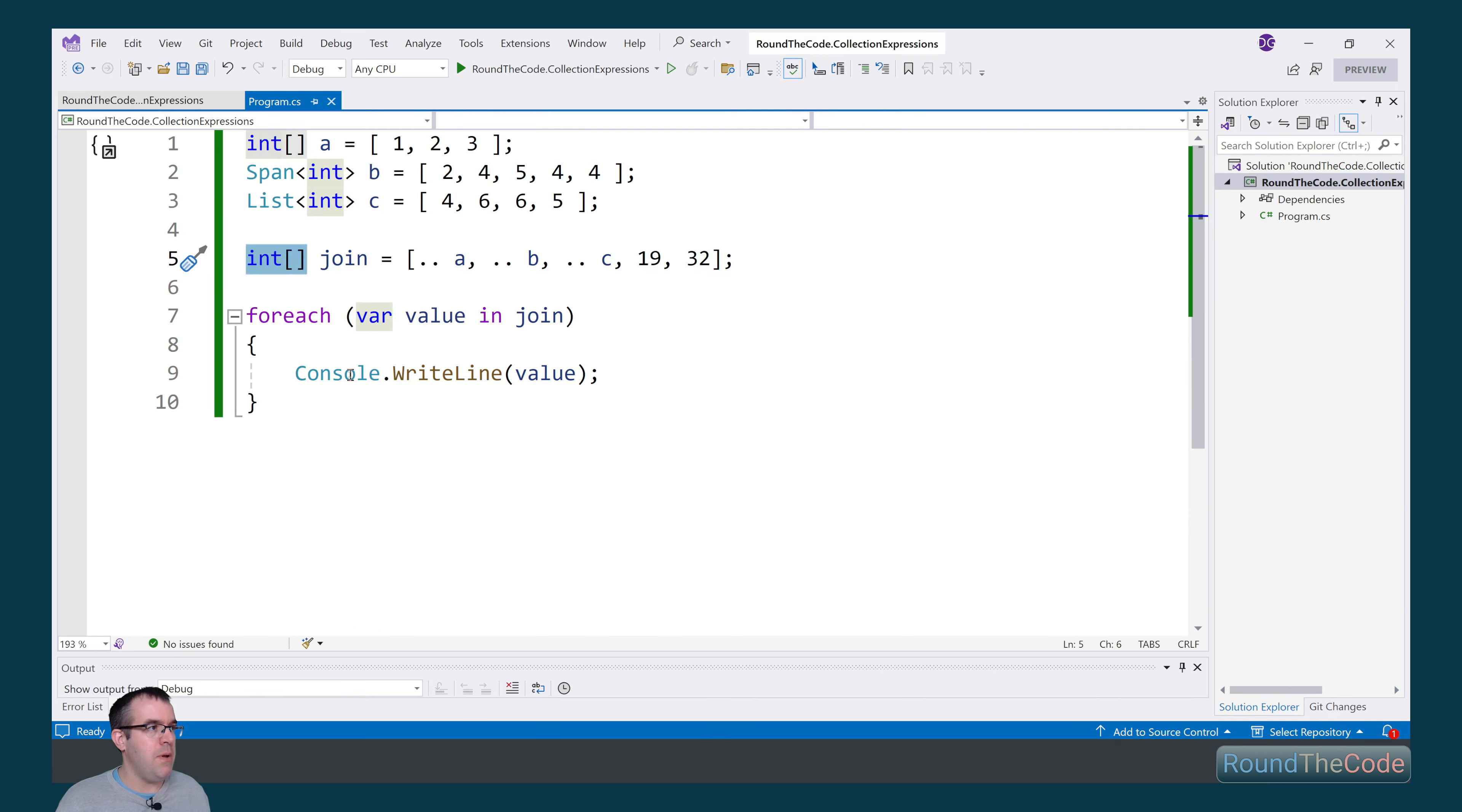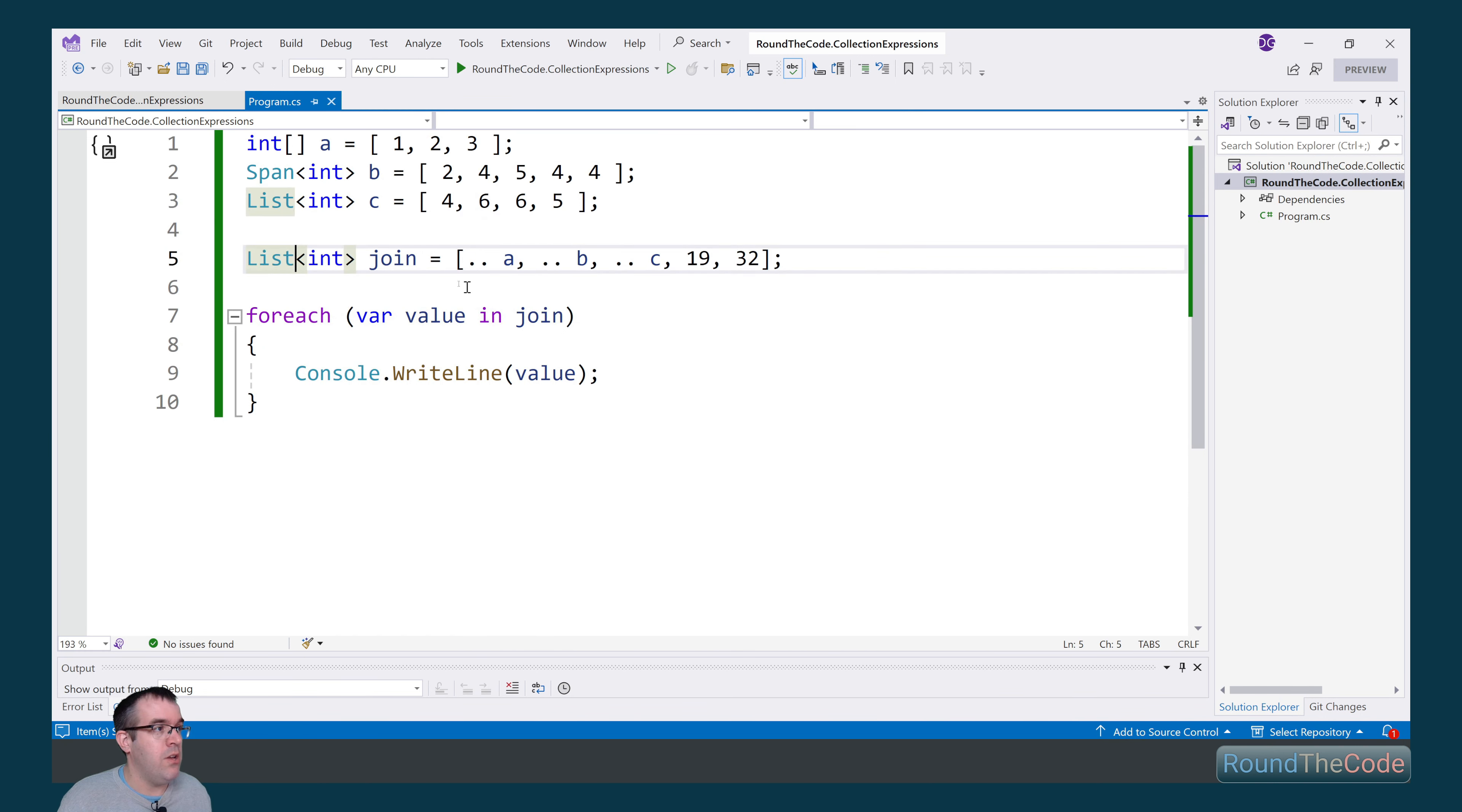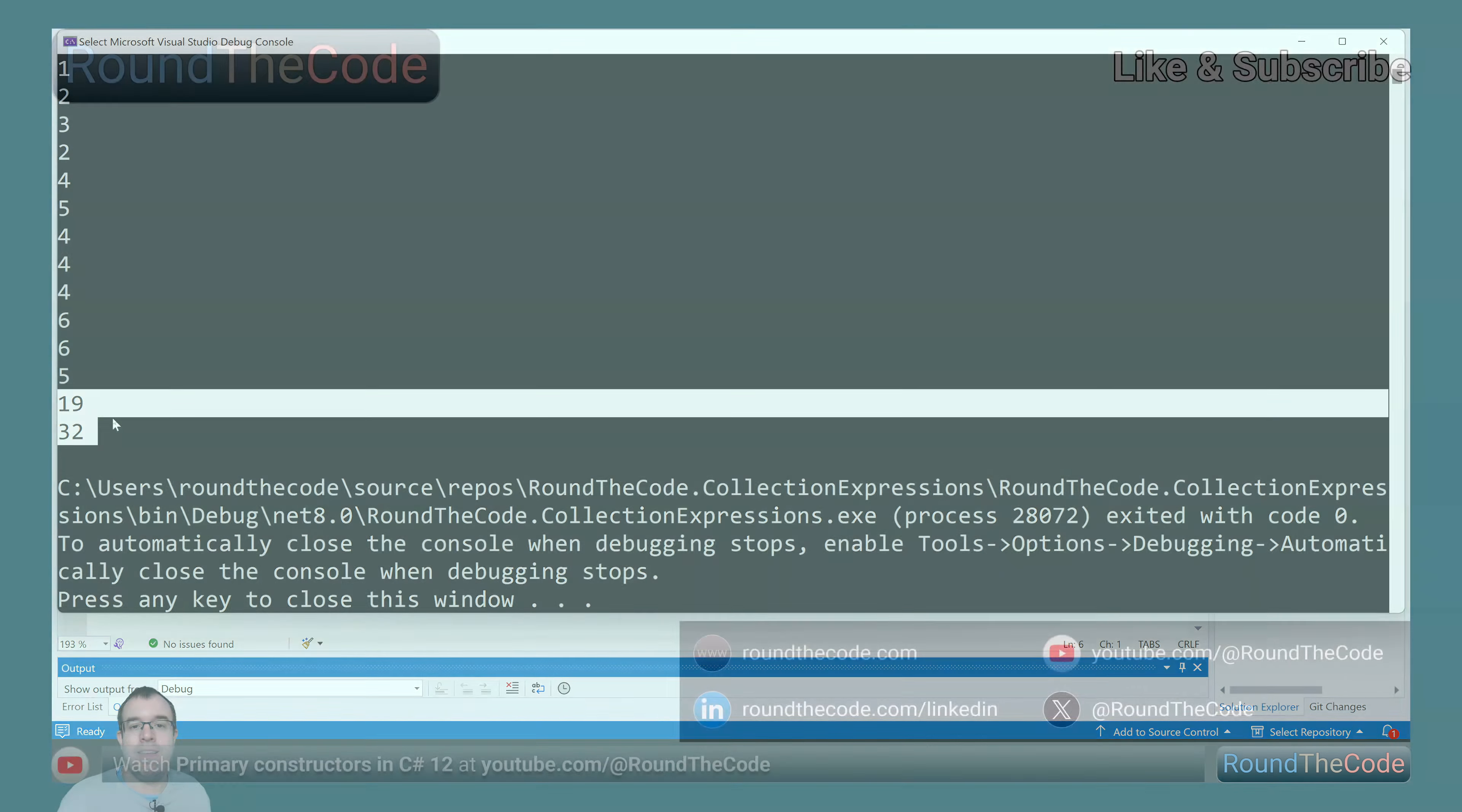So at the moment, we specified it as an int array, but we can go ahead and we could change it to a span of an int. We could also change it to a read-only span, or we can change it to a list. We're going to leave it as a list. And when we run the console app now, we should still see the same values are being outputted, including our two extra ones there.